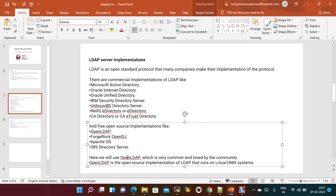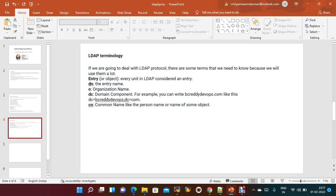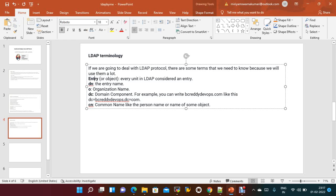OpenLDAP is an open implementation of LDAP that runs on Linux machines. When dealing with LDAP protocol there are some terms you need to know: Entry — every LDAP record is considered an entry; DN means distinguished name or entry name; O means organization name; DC means domain component.